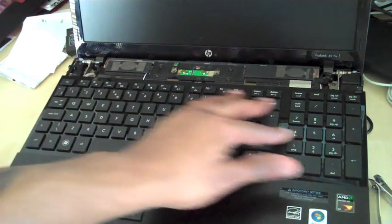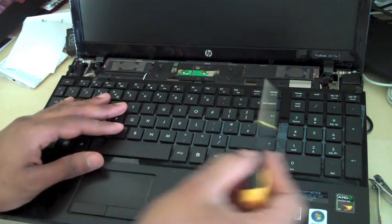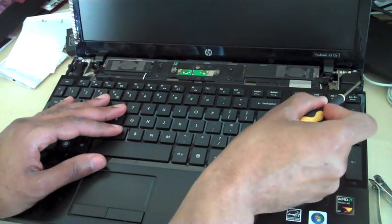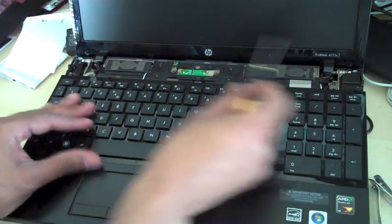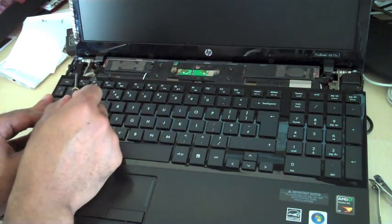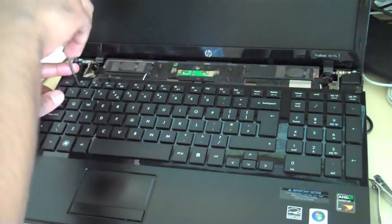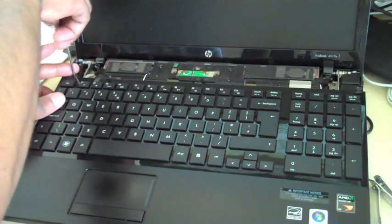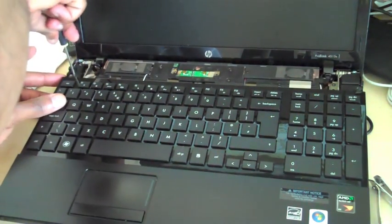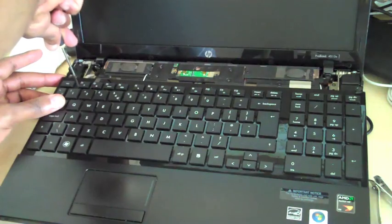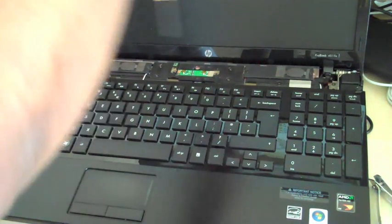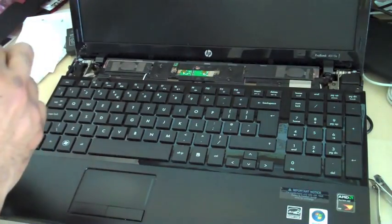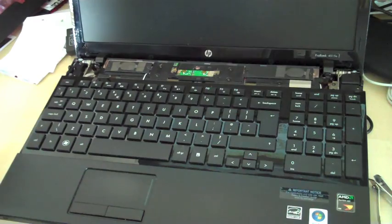Next thing is you're going to be removing this keyboard, attached by two screws. One and two. So what we're going to do here first is unscrew these. There you go, number one and number two.